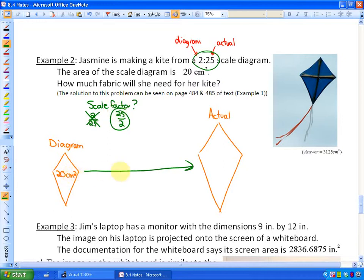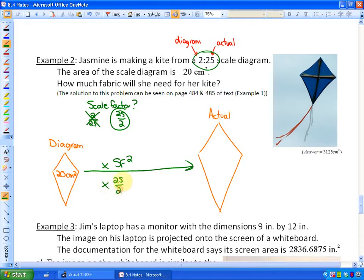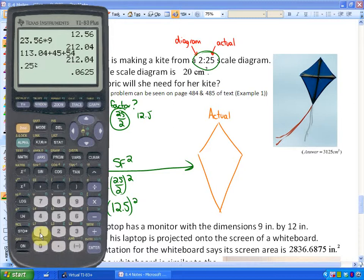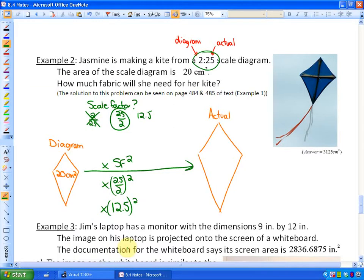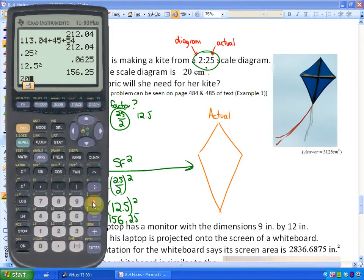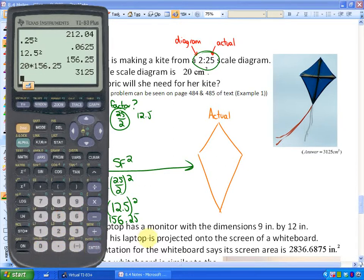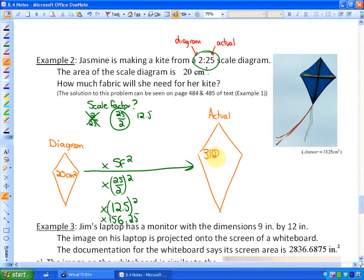Since we want the actual fabric area, we go from the diagram to the actual. The original area of 20 cm² times the scale factor squared gives the actual area. The scale factor 25/2 is also 12.5, so we calculate 20 times 12.5 squared. Since 12.5² = 156.25, multiplying by 20 gives 3,125 cm². That's the amount of fabric Jasmine will need.